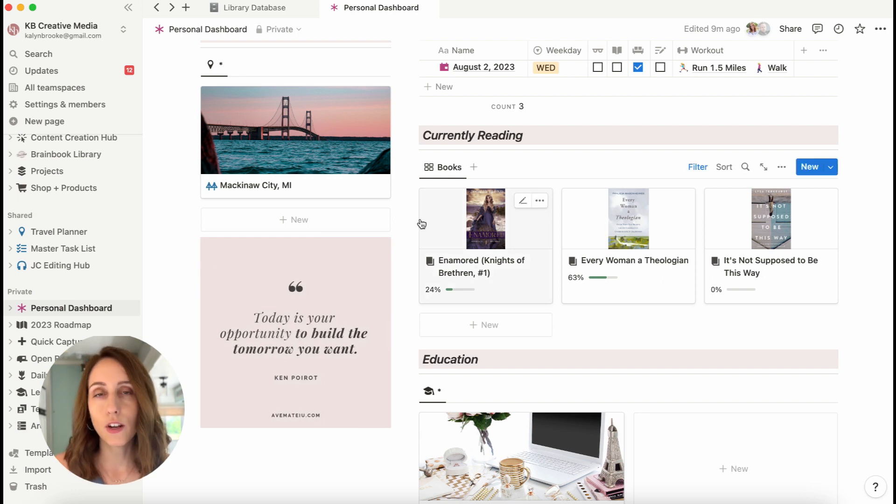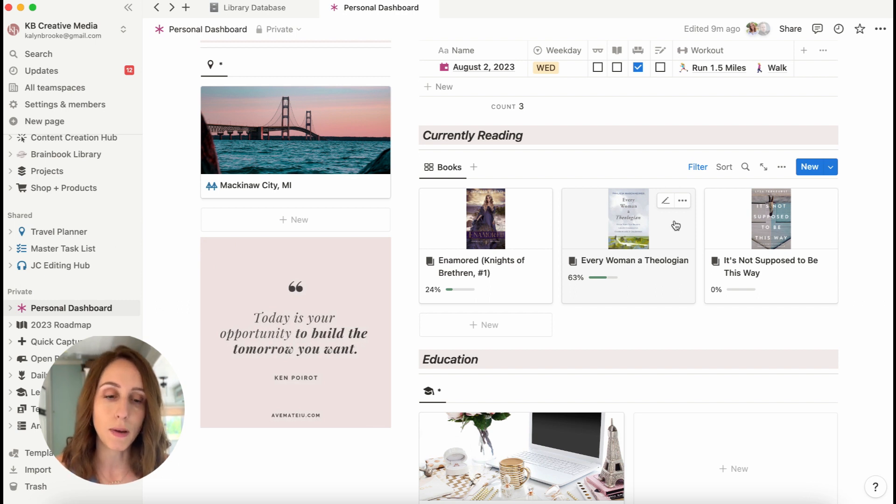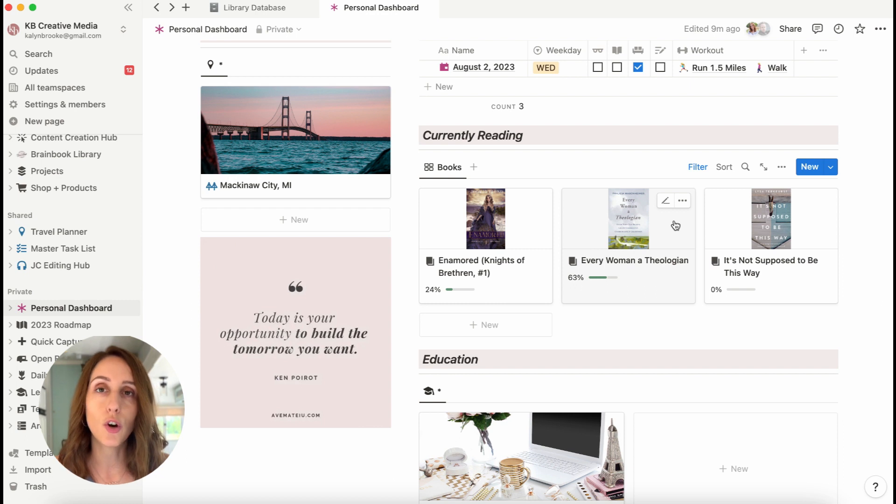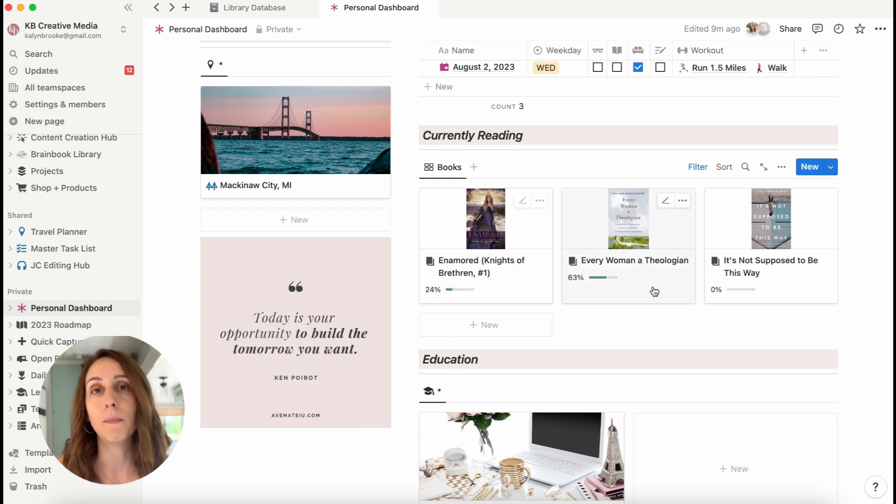And then over here on the right, I'm pulling in another database. This one is my bookshelf database and showing filtered to show only the books that I'm currently reading and the progress I am in each of them.